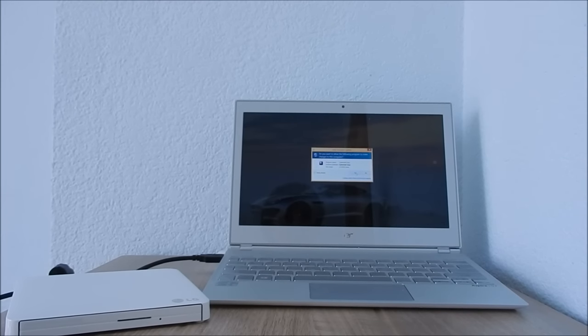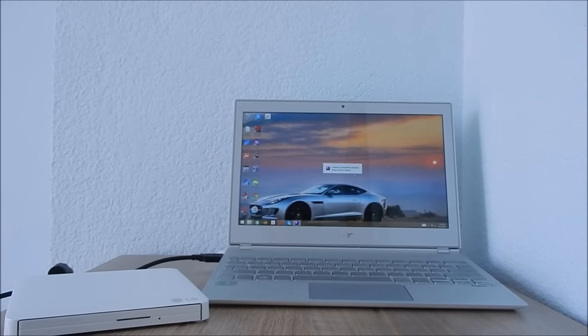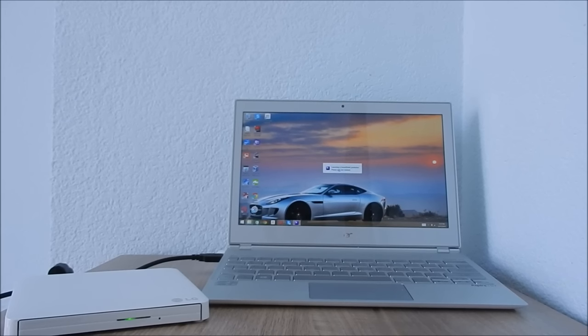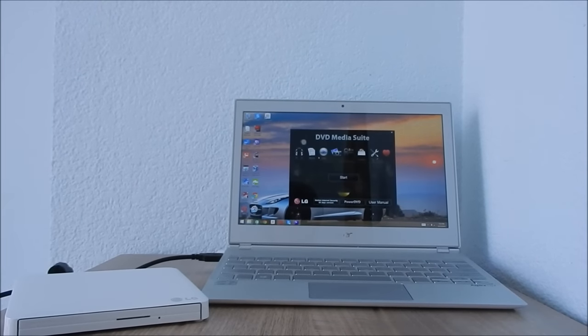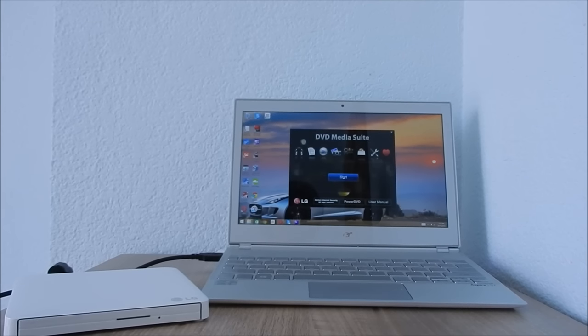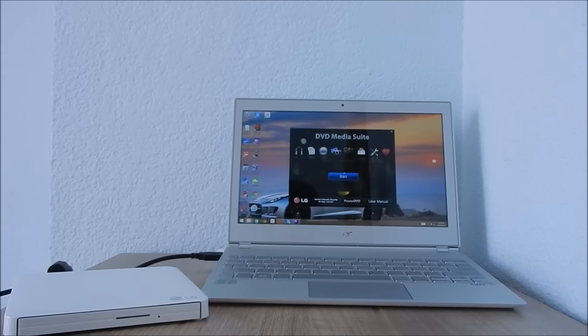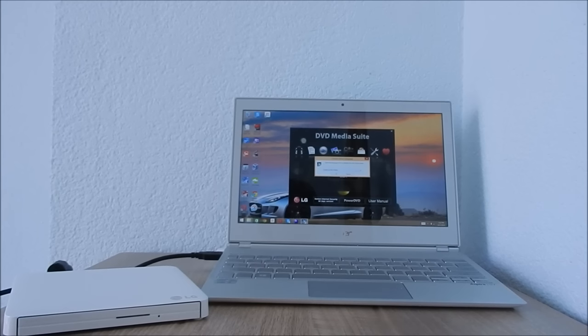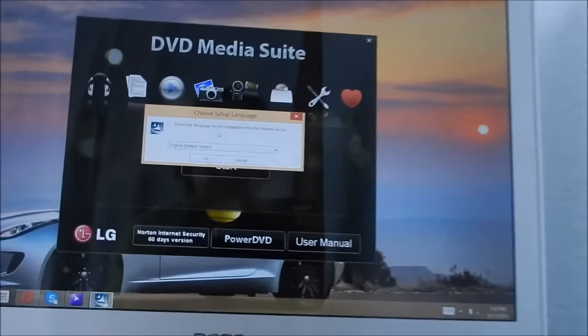Then you press yes. As you can see, it's launching. And now you press start. You press the language that you need.